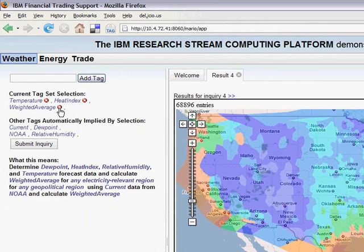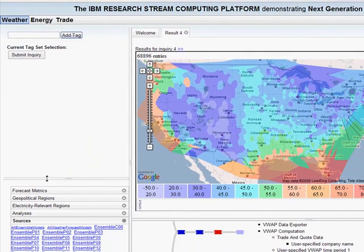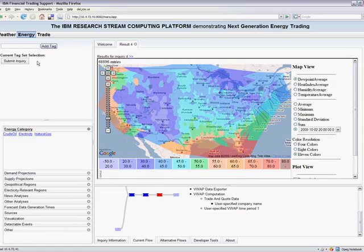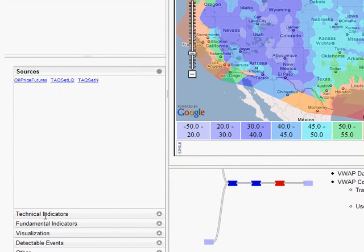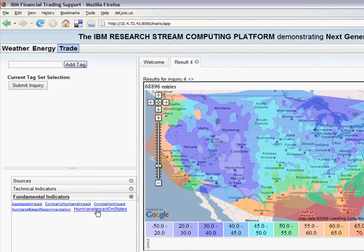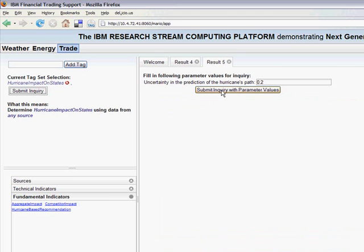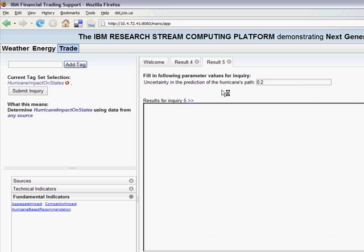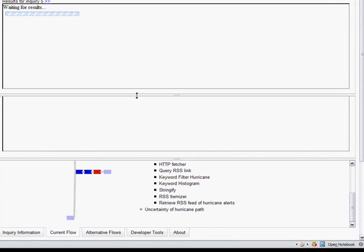Let's now create a different inquiry that showcases a different facet of the system, namely processing of more real-time or changing data. Say there's a hurricane approaching the US, and the trader wants to calculate the supply impact on each state as a result of the hurricane. He goes to the Trade tab, picks the hurricane impact on states indicator in the oil category, and submits that inquiry. There's one parameter to fill in: the uncertainty in the prediction of the hurricane's path. We'll leave it at the default value of 0.2.